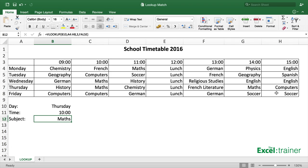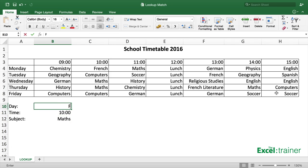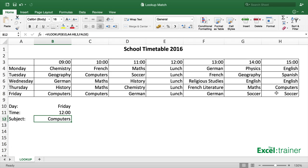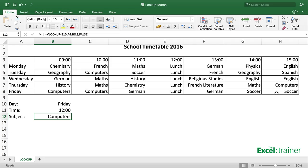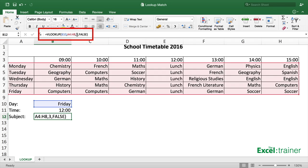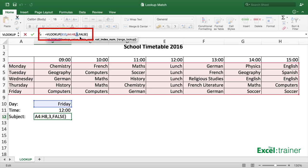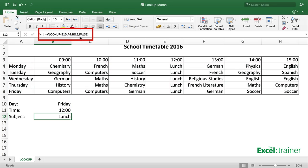So if I wanted to know what was happening on Friday at 12 o'clock, I can type in Friday and 12 o'clock. But it's still showing 'computers' because we've got a fixed value — 3 as the third argument in the lookup function. So no matter what you put into B11 it's still going to look at column C. For 12 o'clock it should be column E, which is the fifth column, and now we get 'lunch'. This is where the MATCH function comes in.